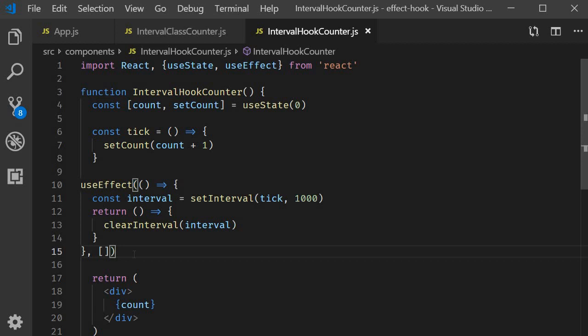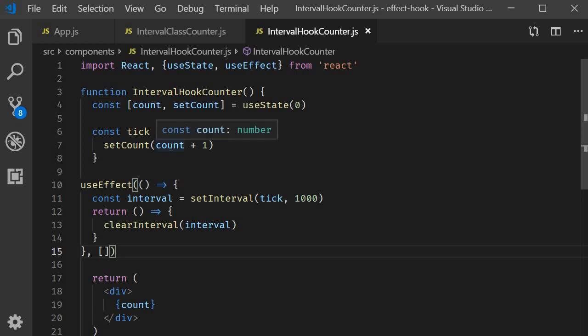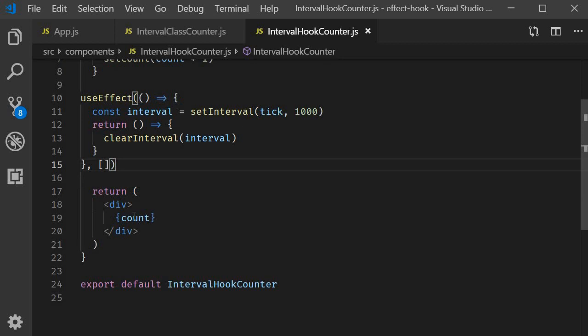So our mindset was to simply replicate componentDidMount. However, by specifying an empty array, we've basically told React to ignore watching for changes in the count variable. So, React goes like, hey, on initial render, the count value is zero, which implies setCount will set it to zero plus one, which is one, and I will render that in the browser.